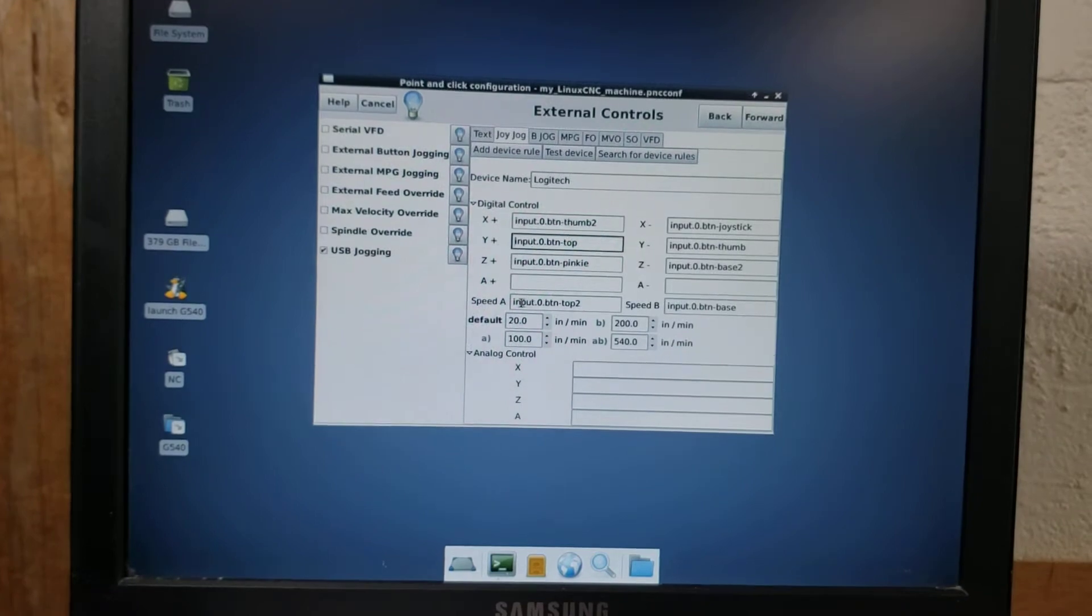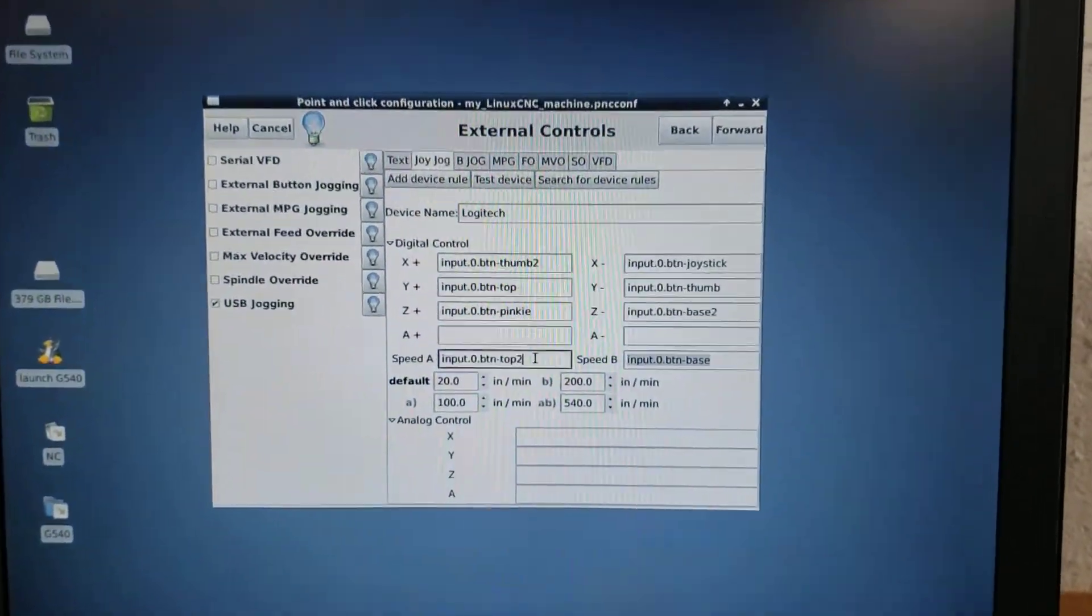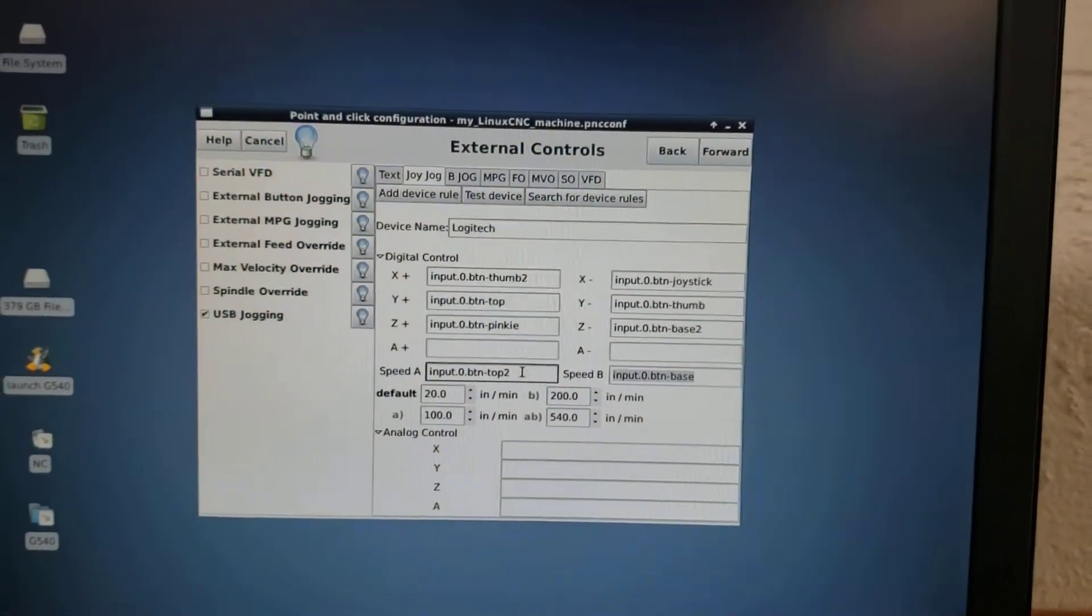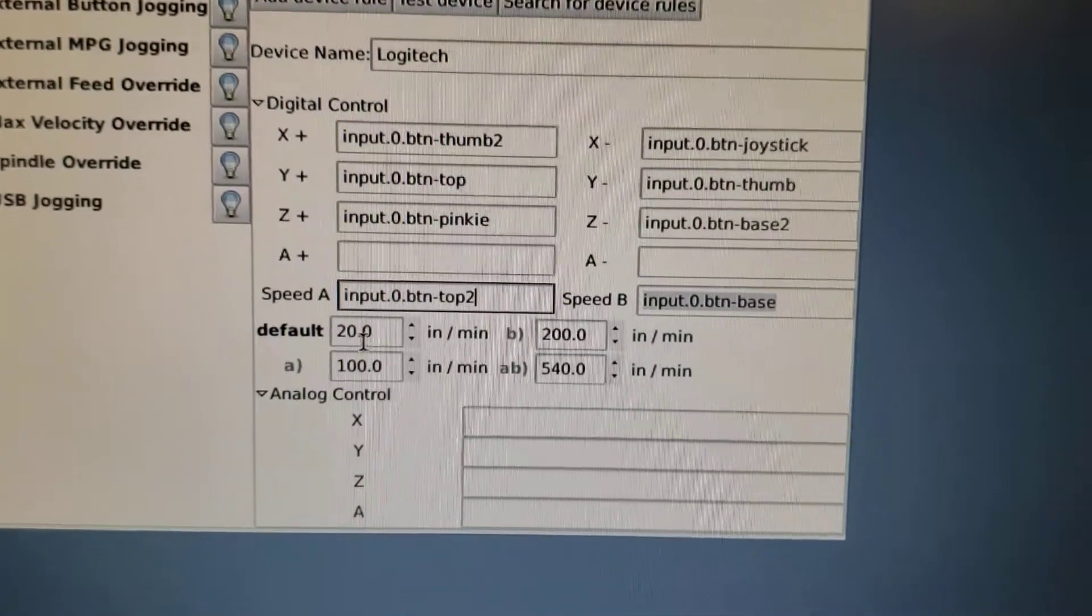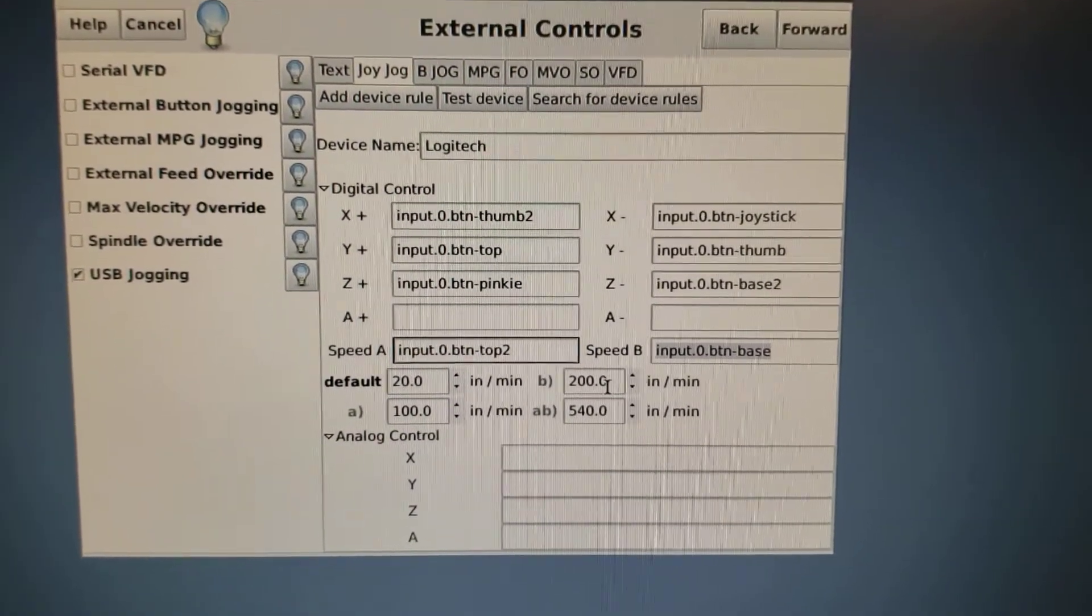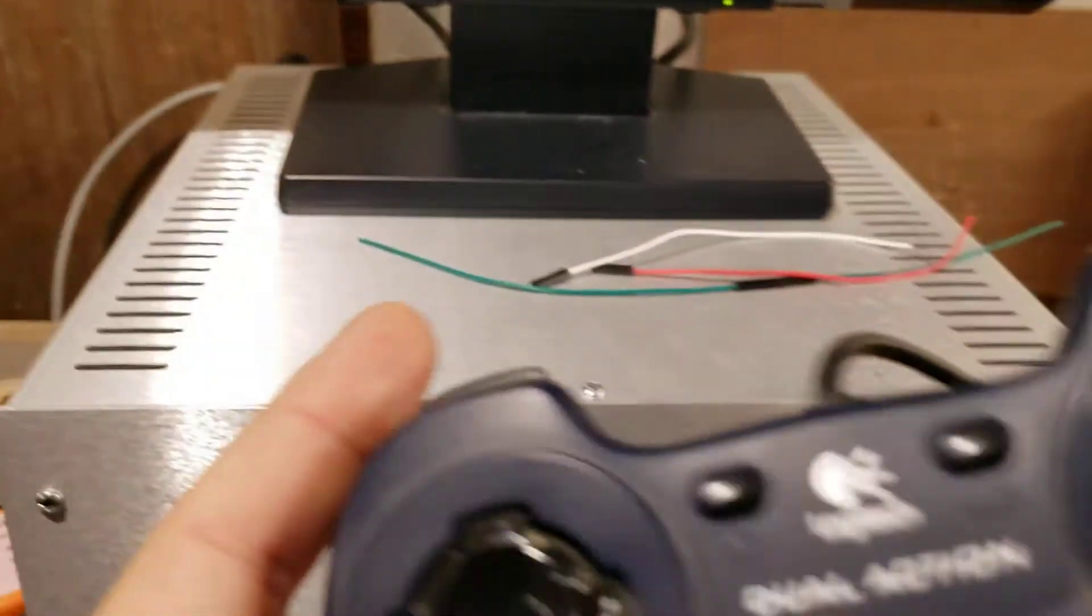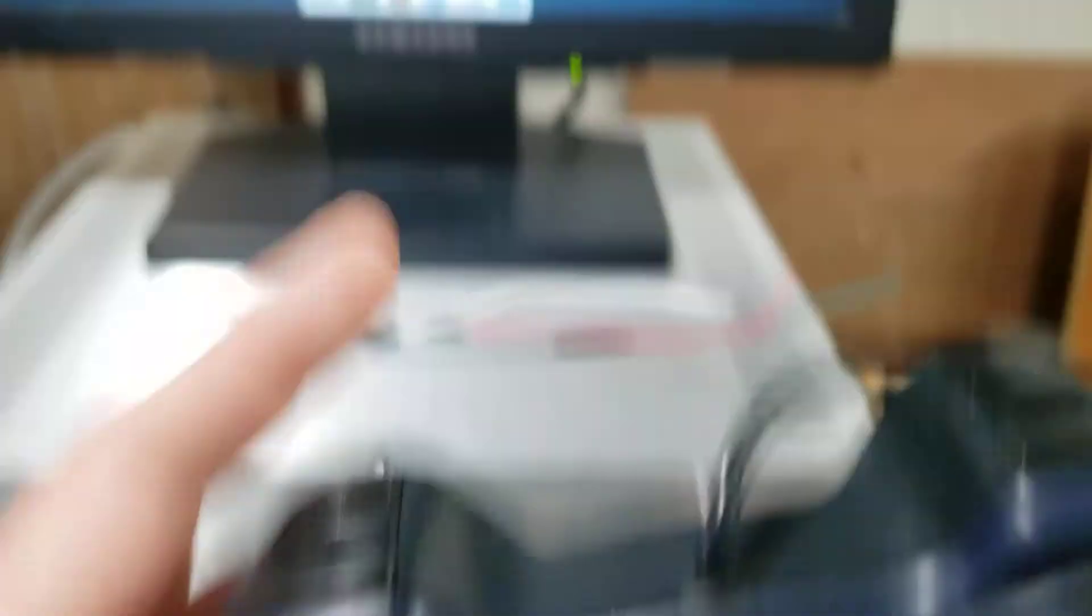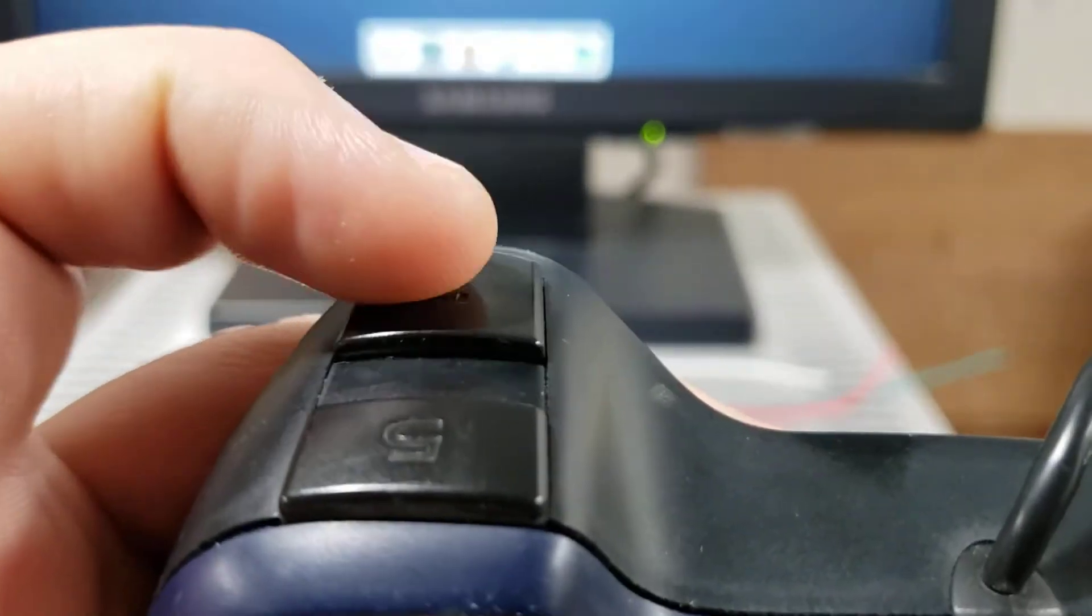Down here, you've got speed A, speed B. Now I'm going to go over this a little bit because the thing with speed A and speed B is when you assign buttons through the digital control in the external controls menu, what this does is it assigns its own series of jog inputs that correlate to these speeds right here. So these feed rates right here. I got 20 inches a minute default, 100 inches a minute A speed, 200 inches a minute B speed, and 540 inches a minute A B speed.